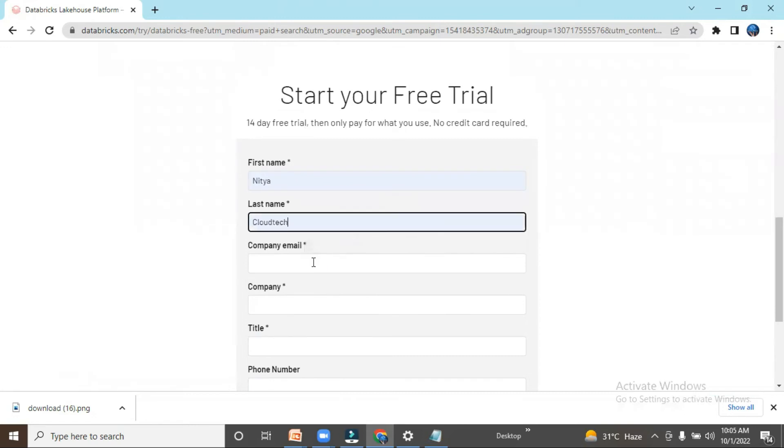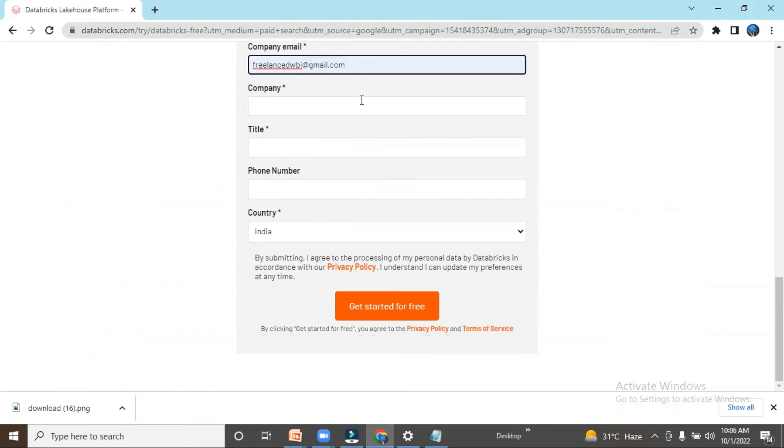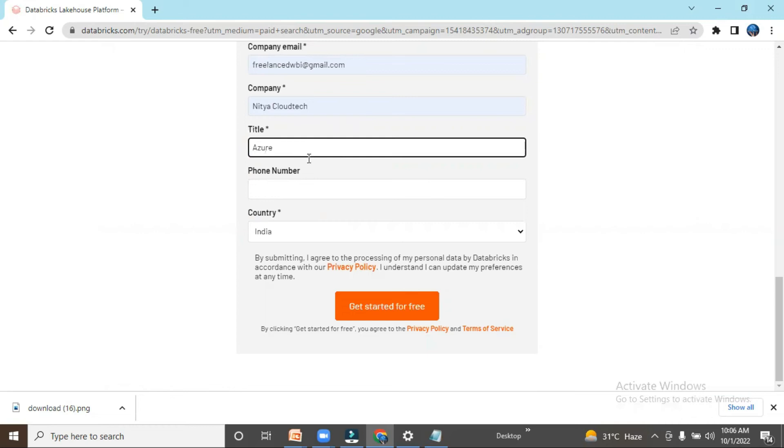Freelance DW BI, and then company Nithya Cloud Tech, title Azure, and 'Get started for free.'